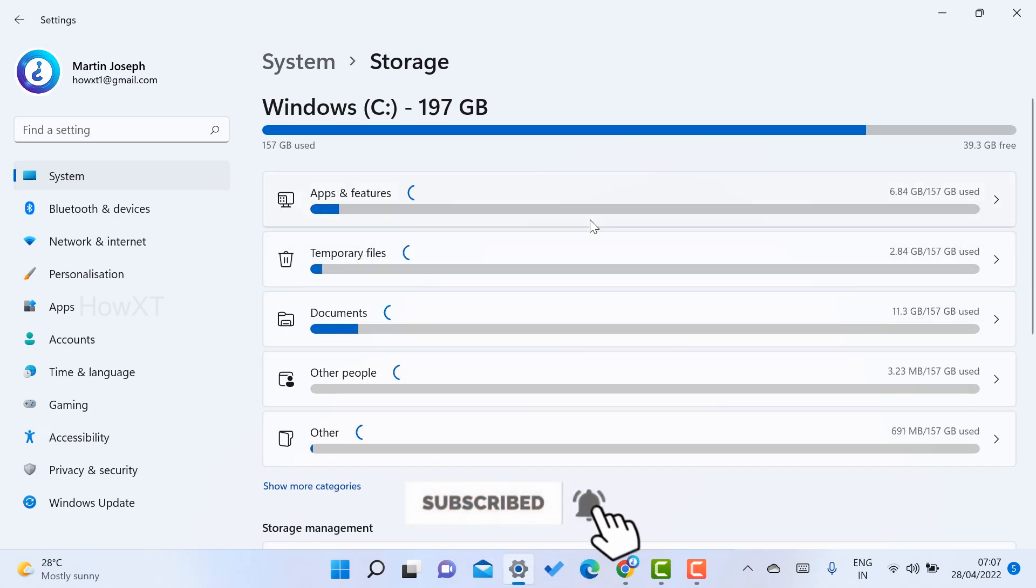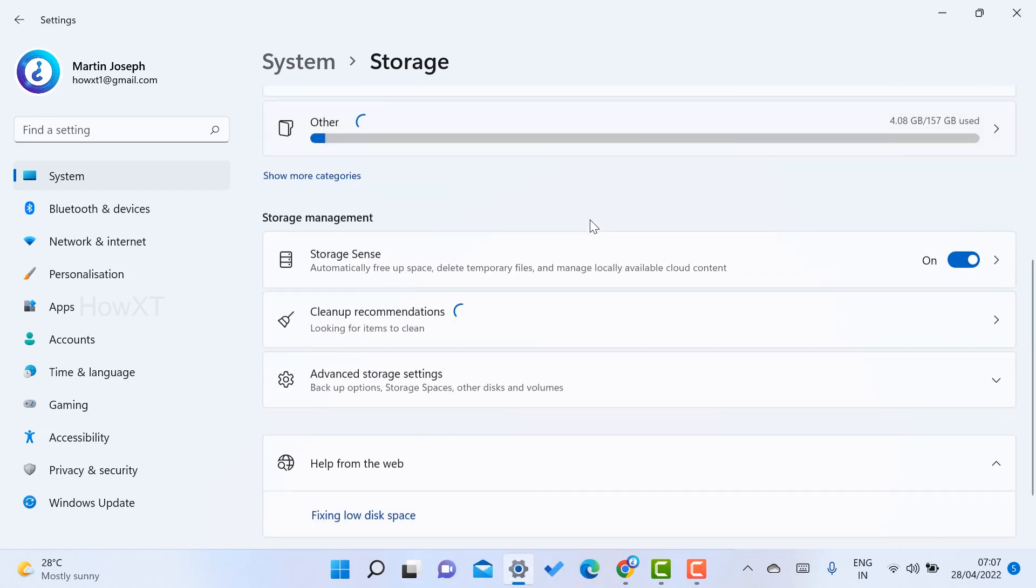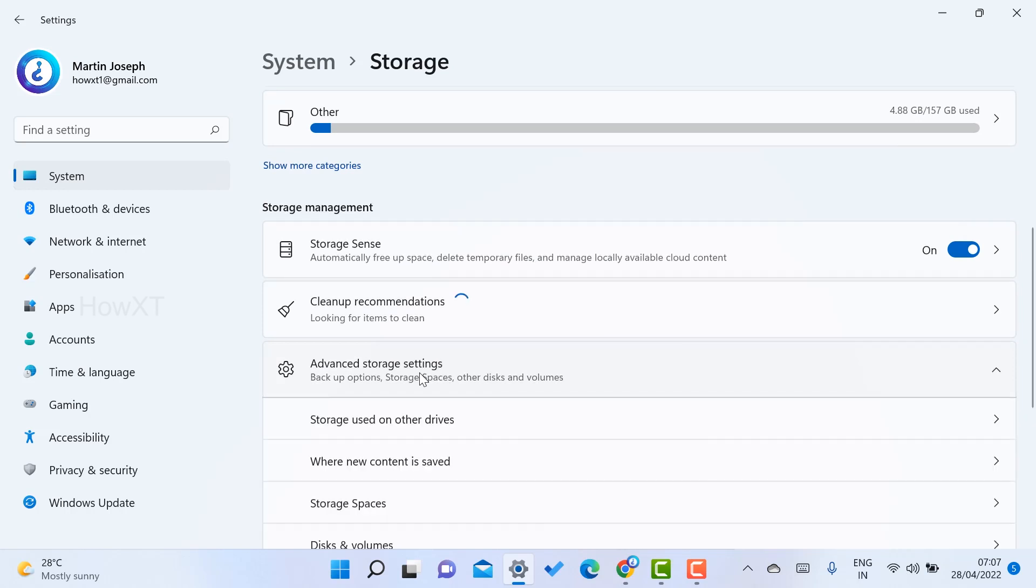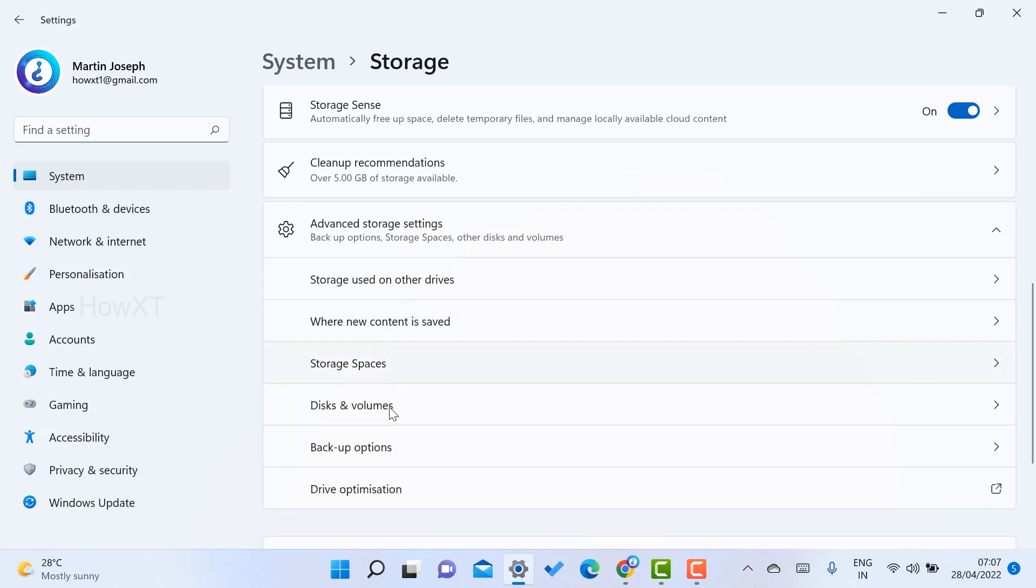Just scroll down. You will get the option called Advanced Storage Settings. Once you select Advanced Storage Settings option, you will have different kinds of options displayed over here. So just choose Disks and Volumes.